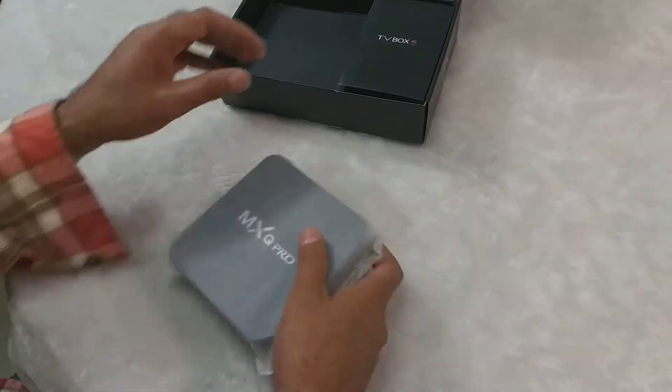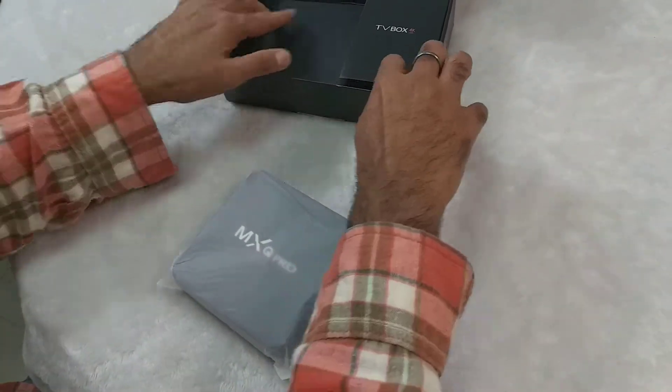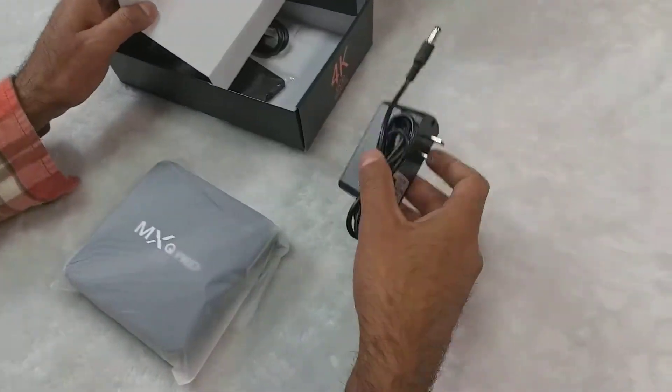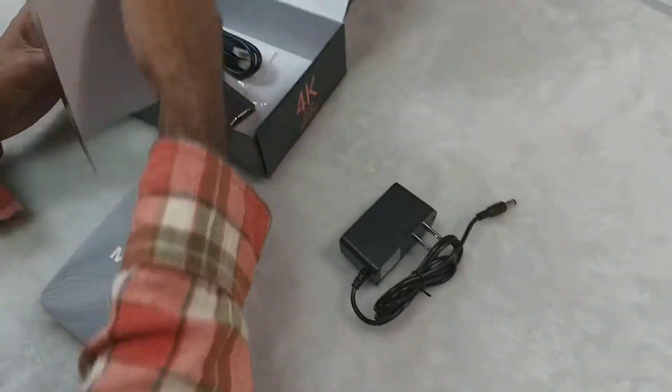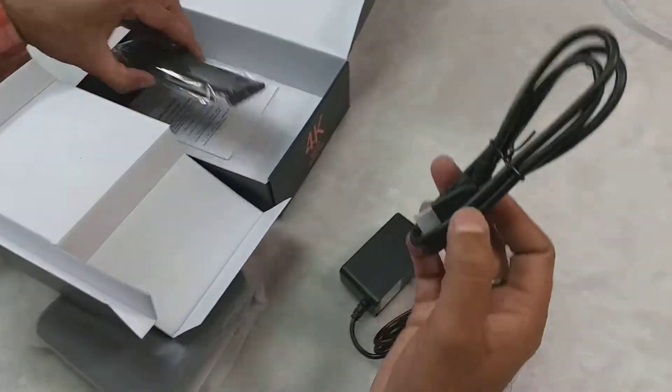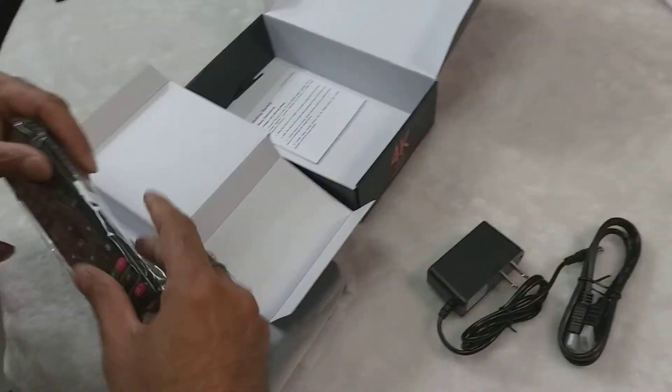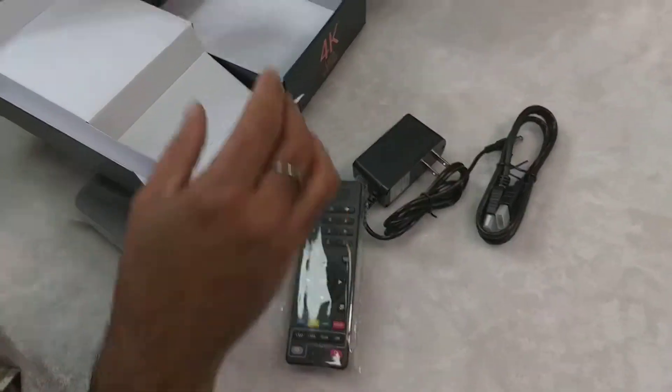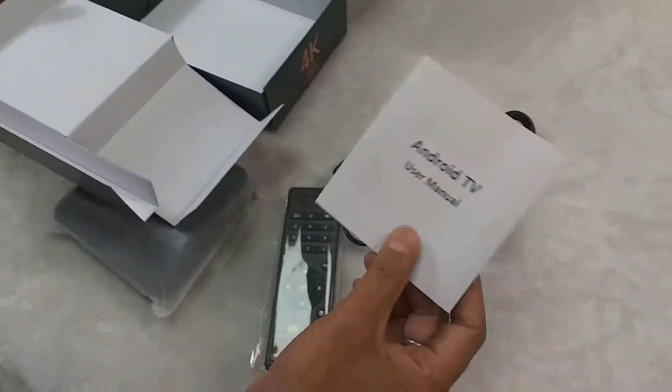The package includes the TV box, power supply, HDMI cable, remote control, and manual.